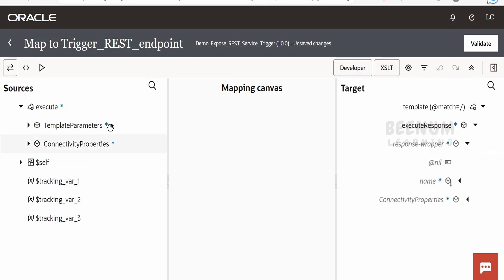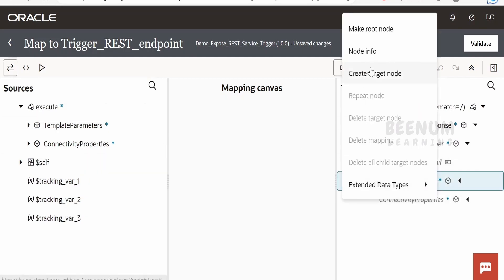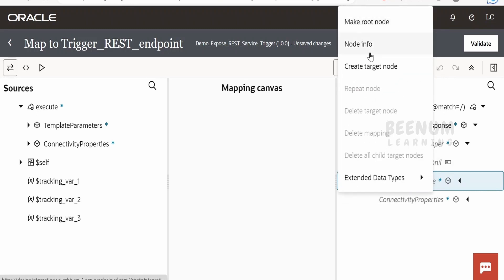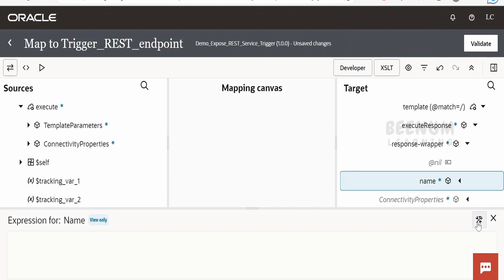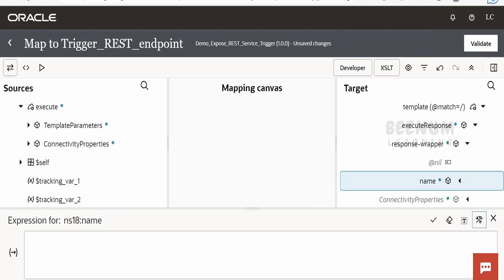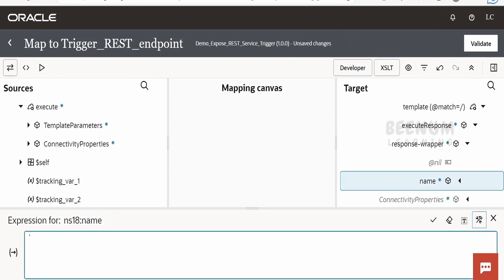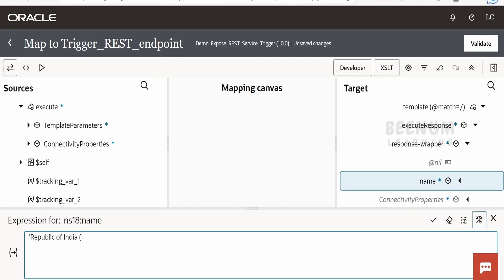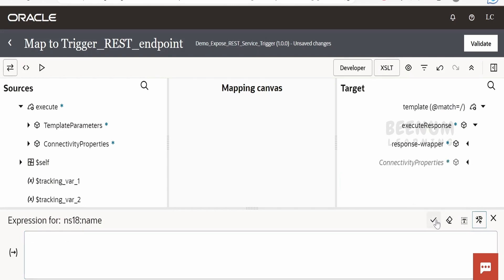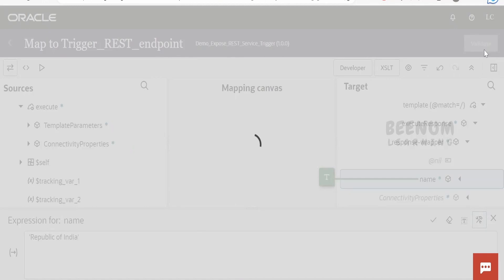Expand the response wrapper. Right-click on the name node and click 'Create Target Node'. I'll hardcode the value using single quotes — I'll go to Wikipedia, copy 'Republic of India', paste it there. Click Validate. The mapper is validated.